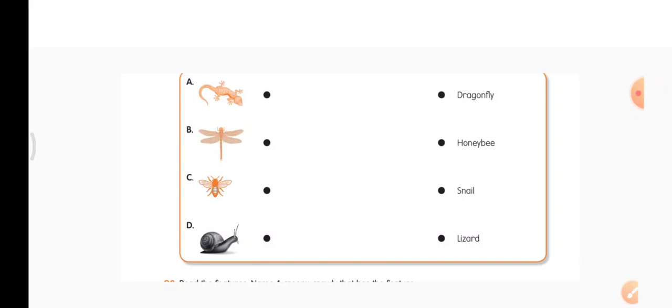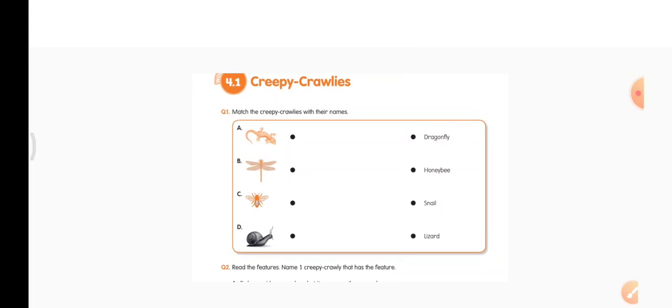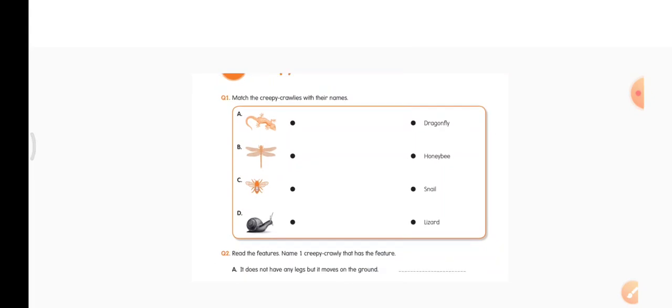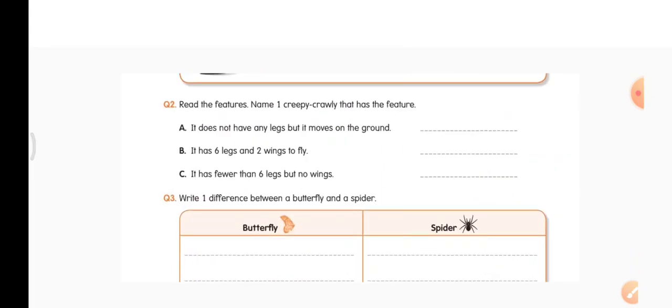The pictures are: lizard, dragonfly, honeybee, and a snail. On the right you have the names. You have to draw a line from the picture of the animal to its name.